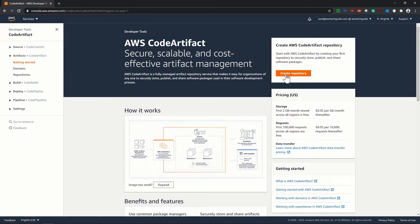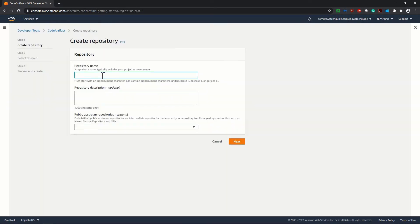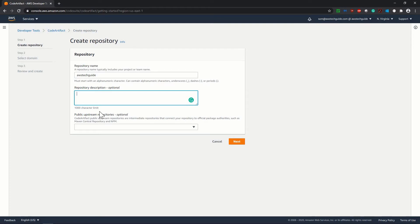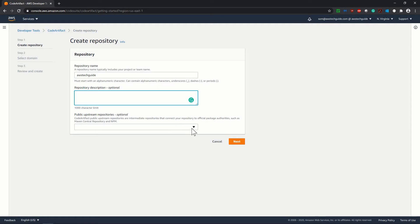Click on create repository. Give a repository name. Description is optional. And here is the optional option for public upstream repository. It says CodeArtifact public upstream repositories are intermediate repositories that connect your repository to official package authorities, such as maven, central repository and npm.